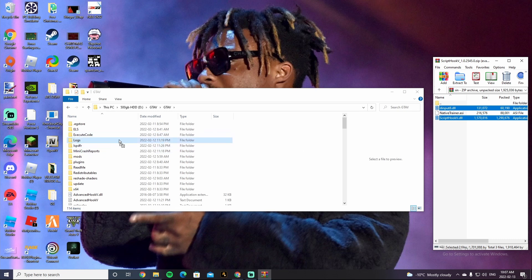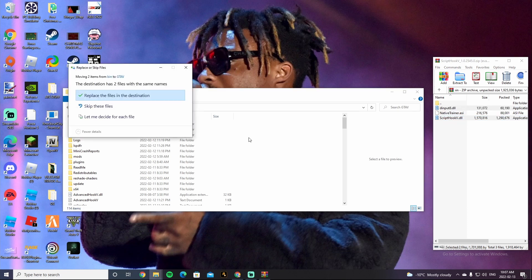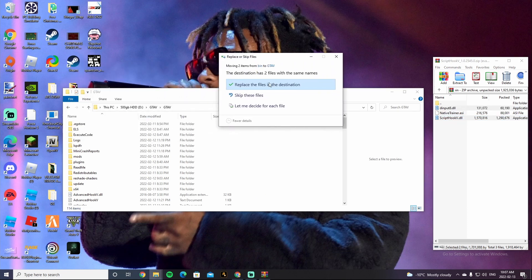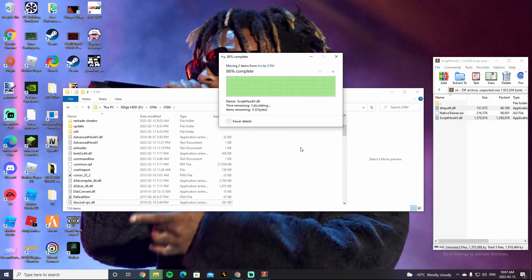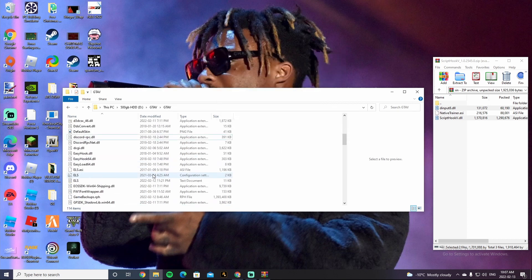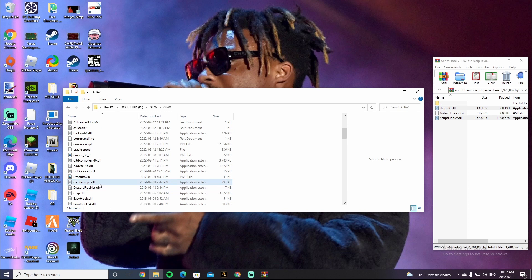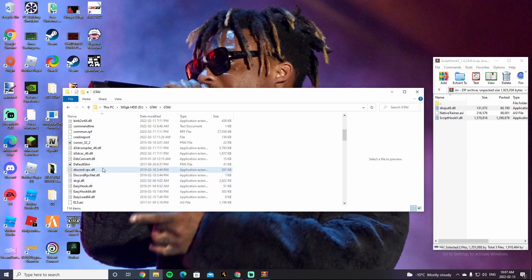All right, so it's going to mess up your game. You're going to want to drag it and drop it right into the buffer zone. In this case, mine is going to say destination has two files with the same names because I already did this, so I'm just going to replace them. It's not going to say that for you guys if you're just starting.